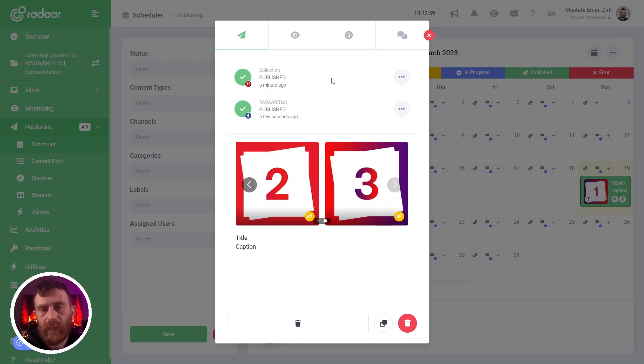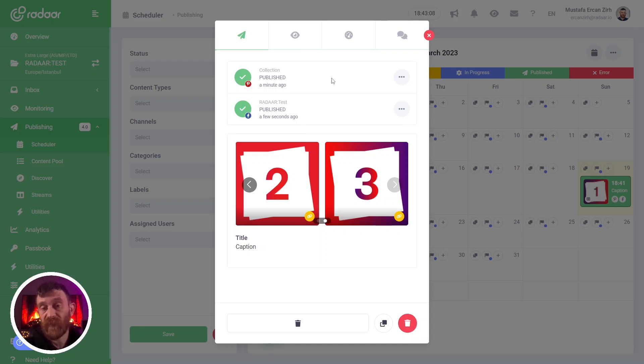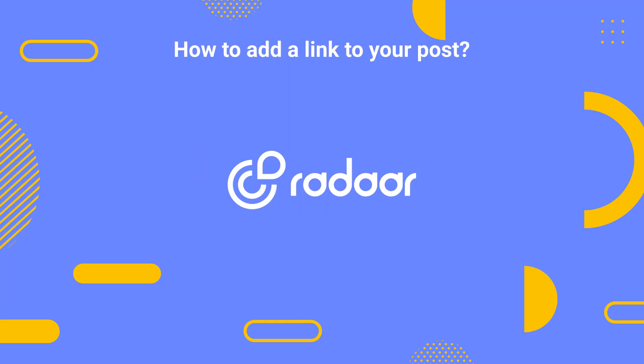But if you want to publish multiple images with links on platforms which support this feature, you can use the add a link feature. That's all about adding a link to your image or gallery type contents. I hope you enjoyed this video and can take benefit of this feature. Thank you for watching, take care, bye bye.